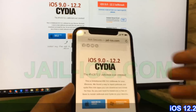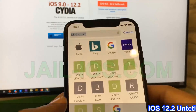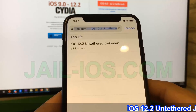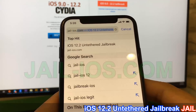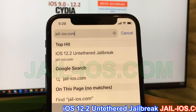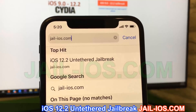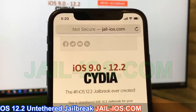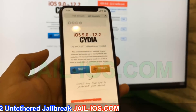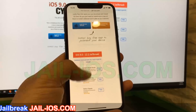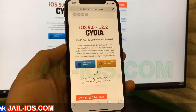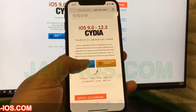To install the jailbreak, you need to open the Safari browser and visit jail-ios.com. Once you're there, you will see an explanation of how it works and how to jailbreak your device.